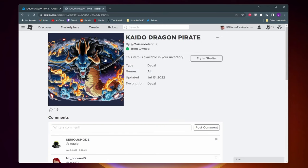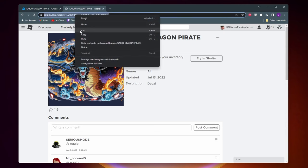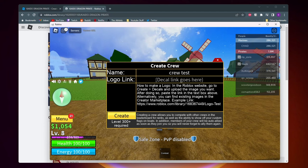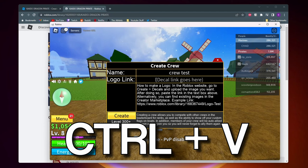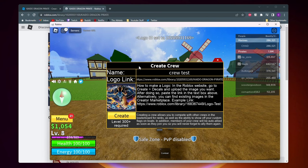And then you want to copy this link up here. And now finally just head back into Roblox here and delete the link that's here if there is one. And then go ahead and hit ctrl v to paste it. And now as you can see I have a new logo.